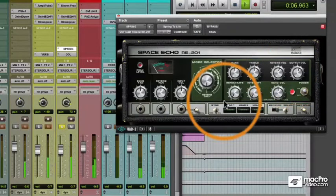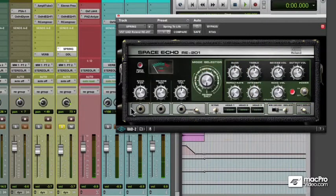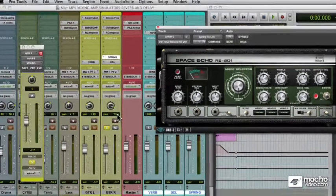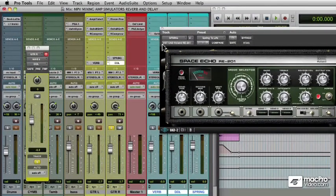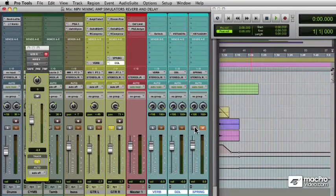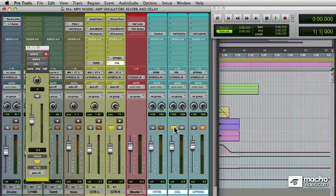Let's move on to the delay. Like the reverb, we have it set up using a bus send to an auxiliary, which the reverb resides on. Now with the delay we'll use another classic, which is the Echoplex EP34 from Universal Audio.